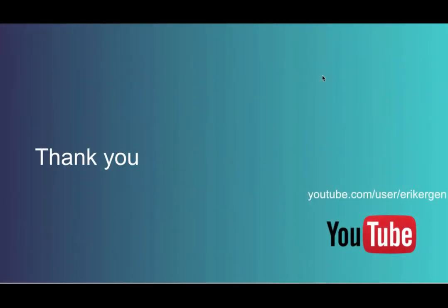All right, thank you for watching, and please remember to subscribe to my channel on YouTube for additional videos on what's new in Unified CCE 11.5.